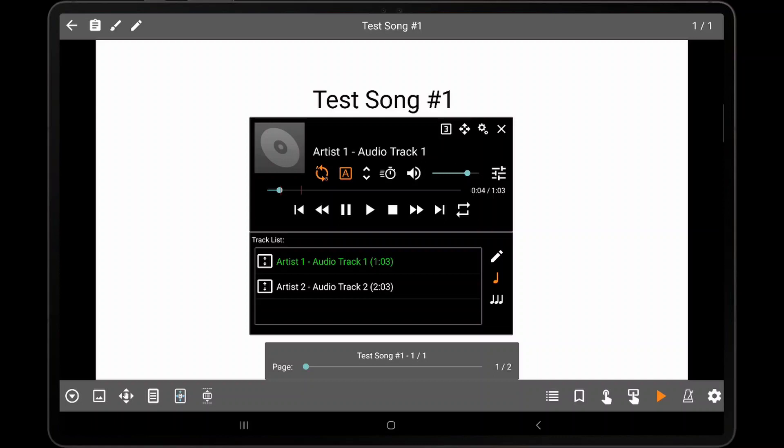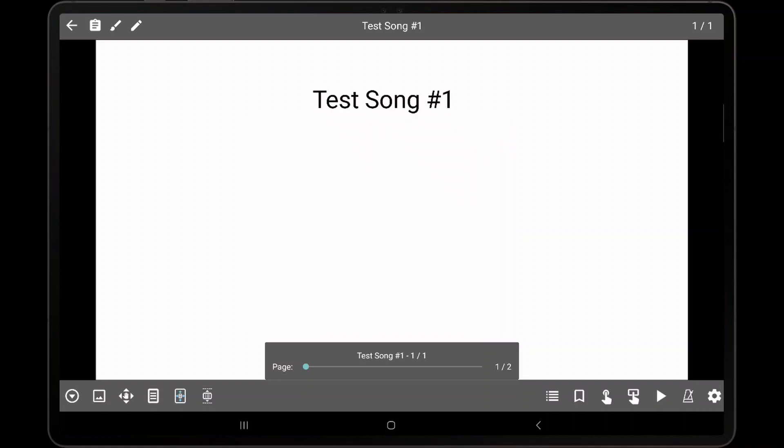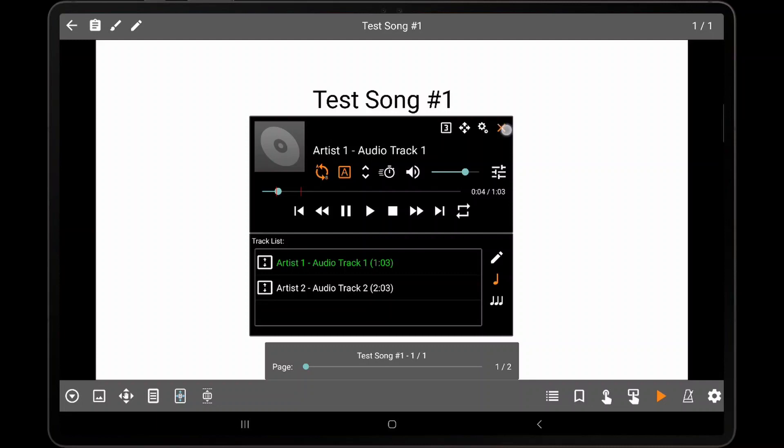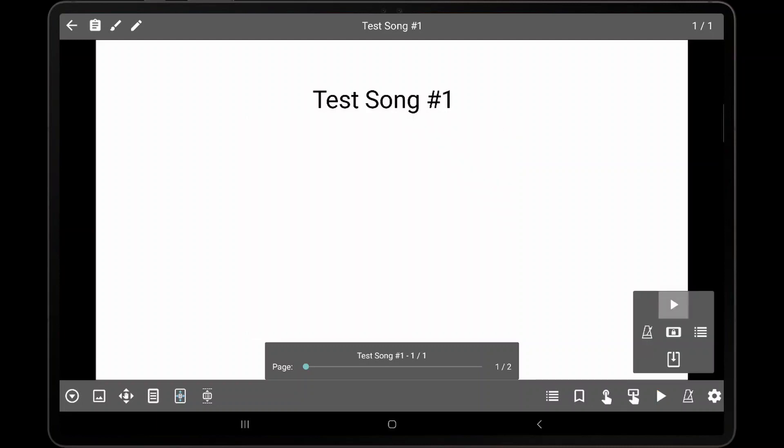To hide the audio player, tap the X icon at the top right. The audio player will then only be shown if the audio player icon is tapped in the song overlay or quick action box.